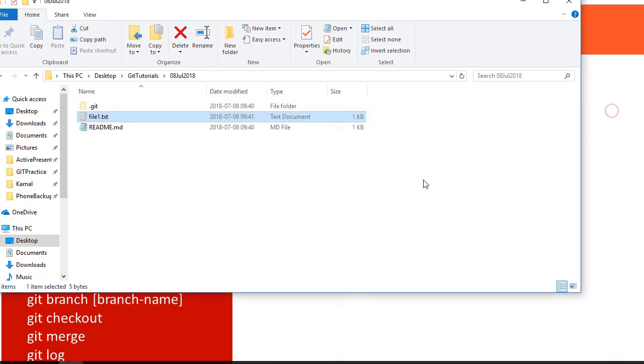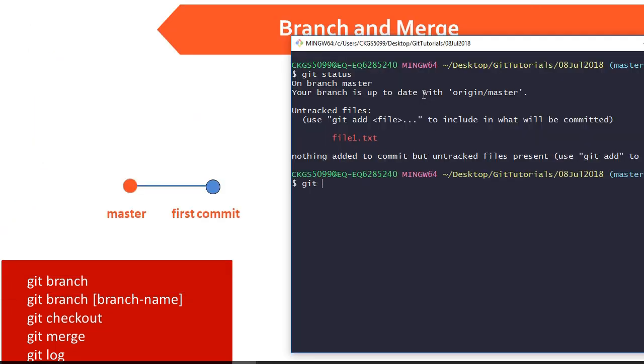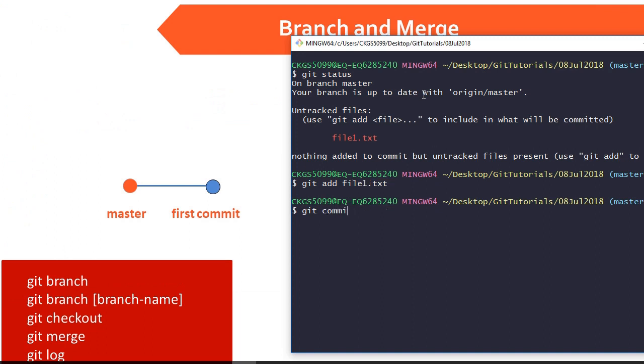Now we run git status. This file is still on working copy. So we do git add to stage it and then we run git commit to move it to local repository.